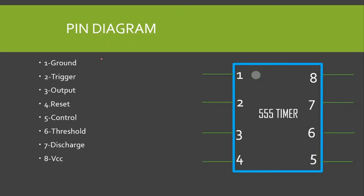Now let us briefly see the pin diagram of the 555 timer. The 555 timer is available in many packages, but here we are going to discuss the simple 8-pin dual inline package. The pin numbers increase in the anti-clockwise direction. The pins are: pin 1 ground, pin 2 trigger, pin 3 output, pin 4 reset, pin 5 control, pin 6 threshold, pin 7 discharge, and pin 8 supply voltage VCC.